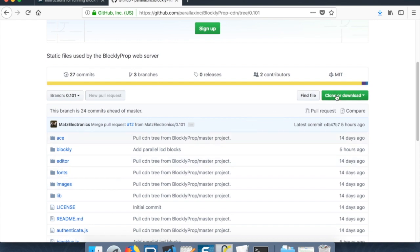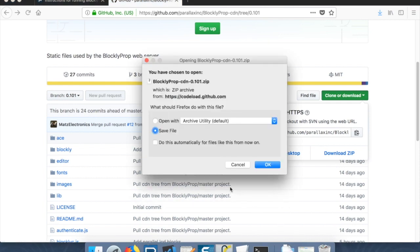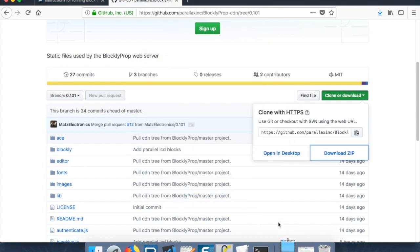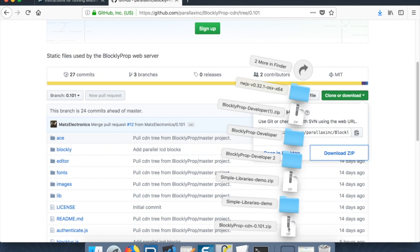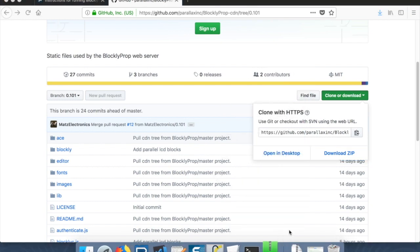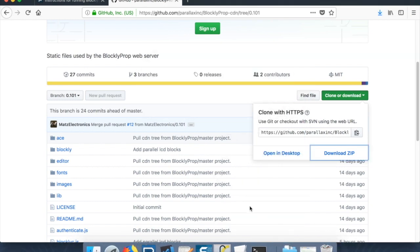And then when we do the next push up to blockly, we'll start a 102 branch. And so you grab from that. And again, we want to clone or download this. So we want to download the zip.